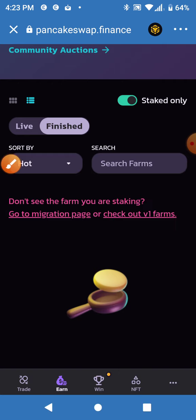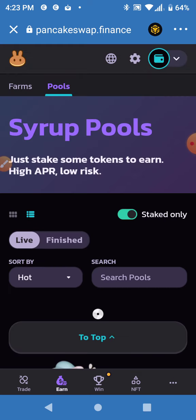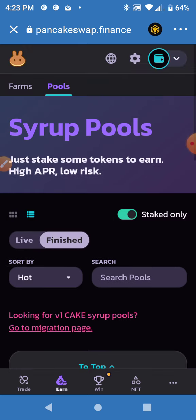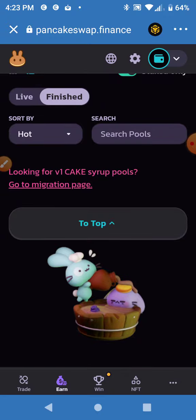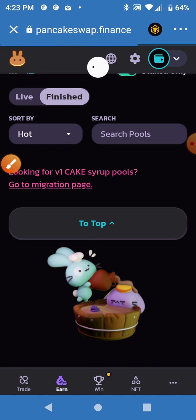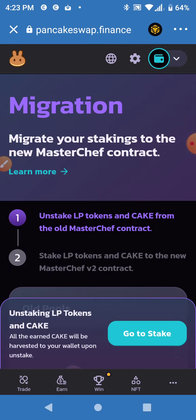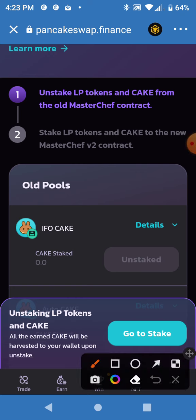So once again, if you had CAKE staked — go to Pools, click Finished, and your staked position should show up. Go to the migration page and migrate to the new system, because if you have CAKE in the old system it's not earning right now. You need to get that unstaked out of the old contract and then staked into the new contract.